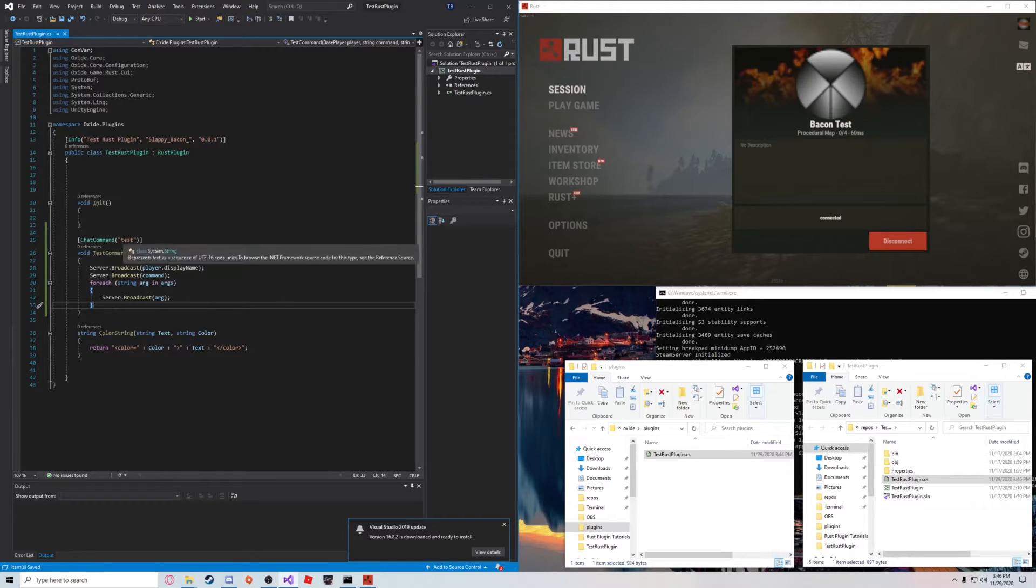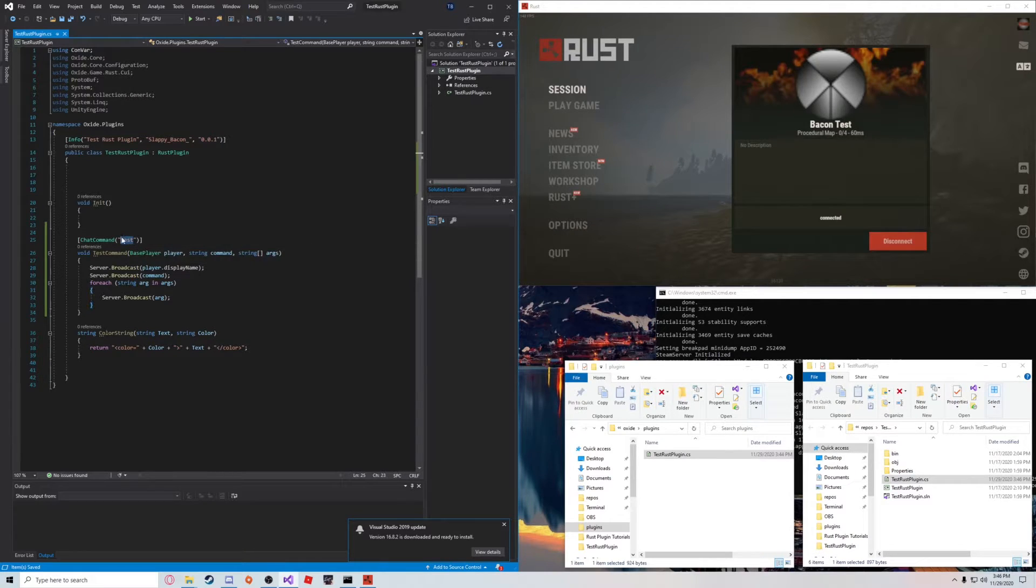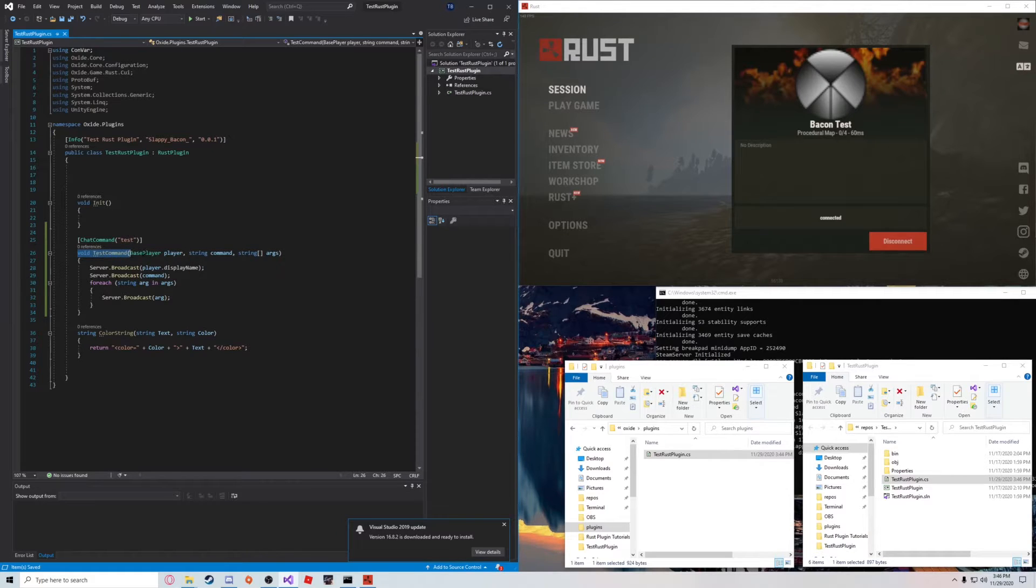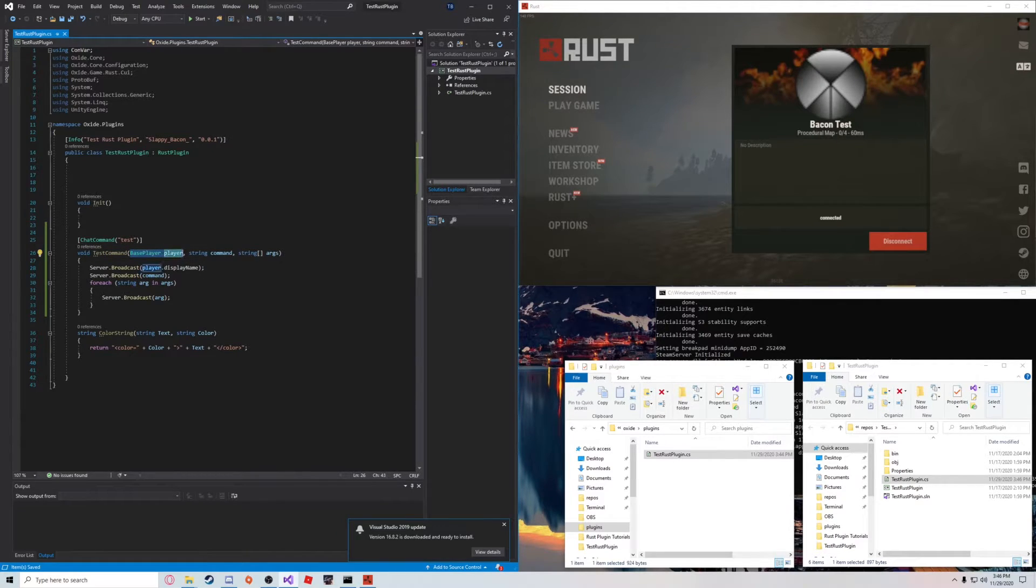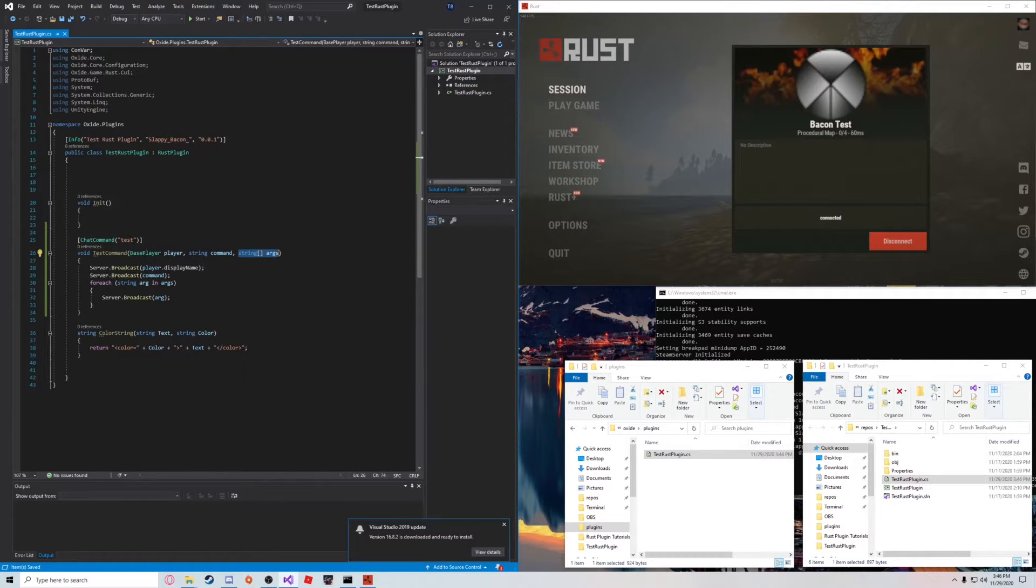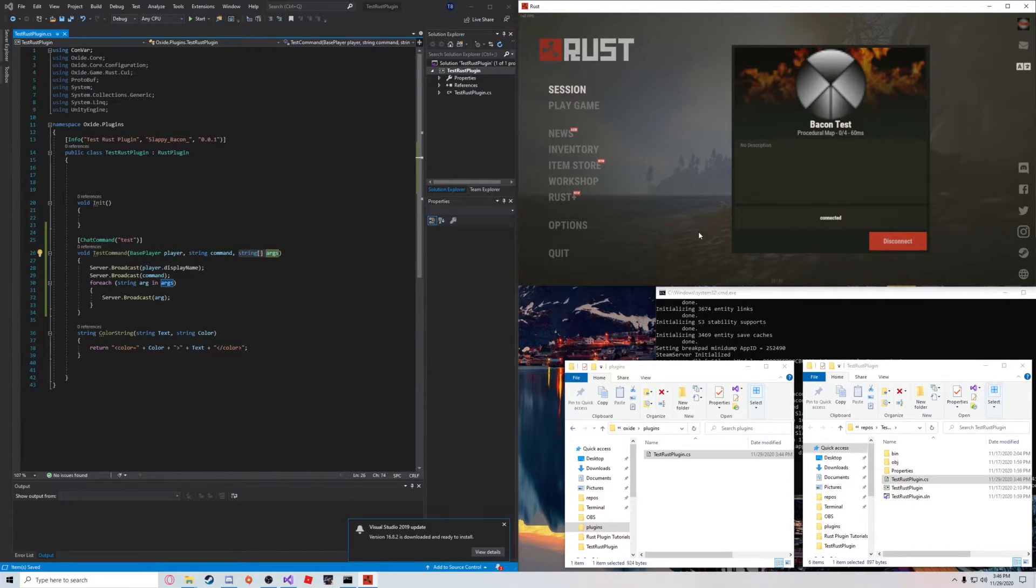when I type slash test into the chat, it will perform this void method. It's going to pass the player that called the method, the command, and also the arguments. So, let's load it up.